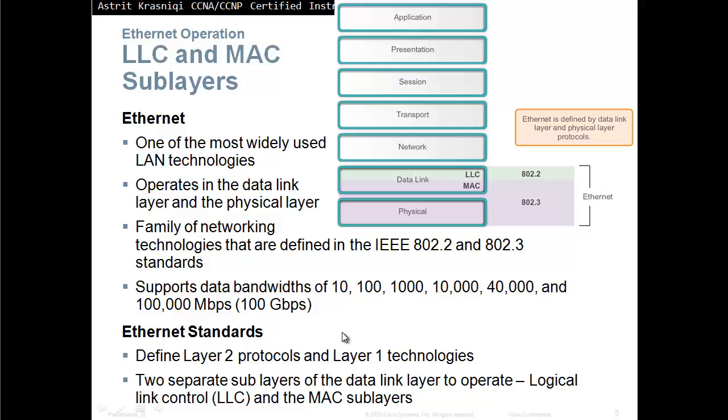Ethernet, one of the most widely used local area network technologies, operates in the data link layer and physical layer.